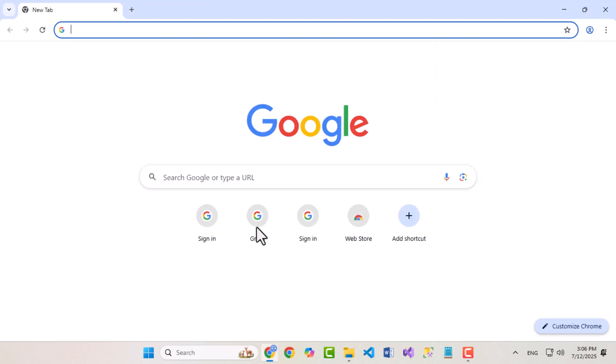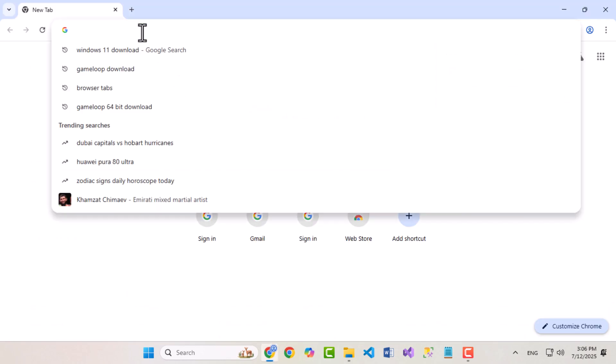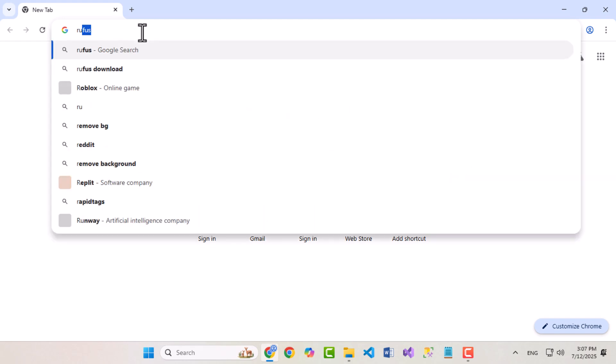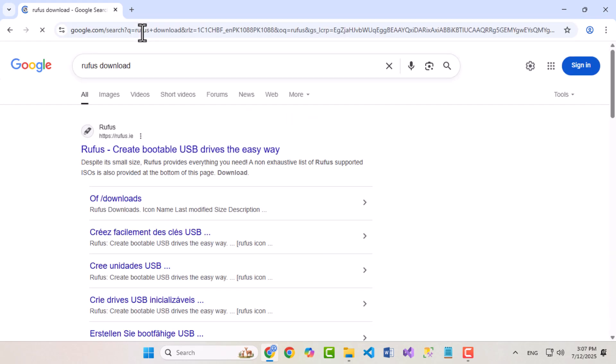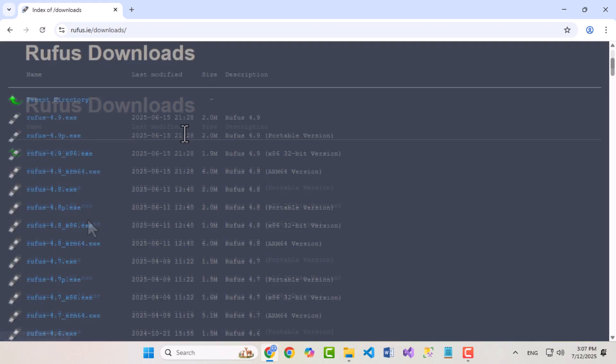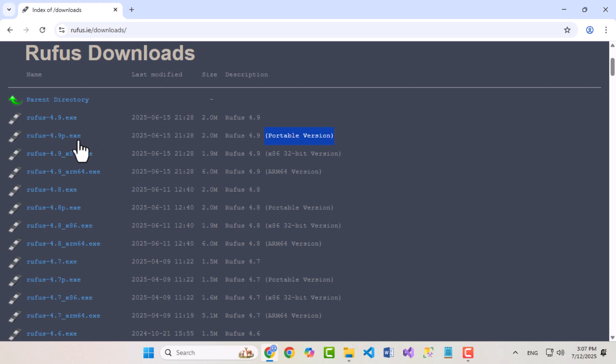Now we need to download the tool that will help us boot Windows into USB. Go back to Google and search Rufus Download. Look for the official website, rufus.ie, and click on it. Download the portable version of Rufus for ease of use.